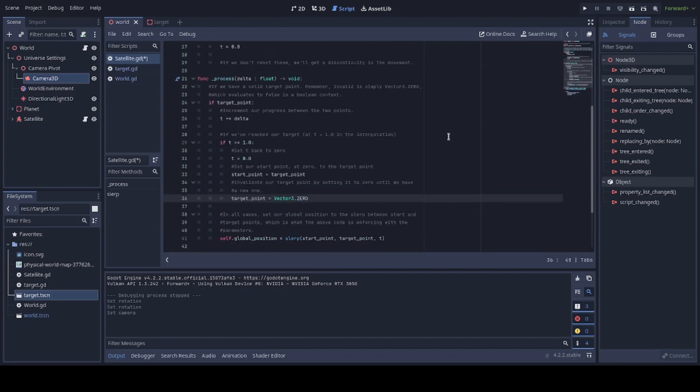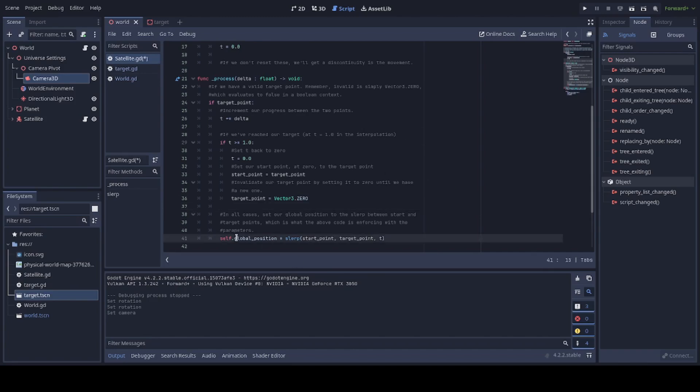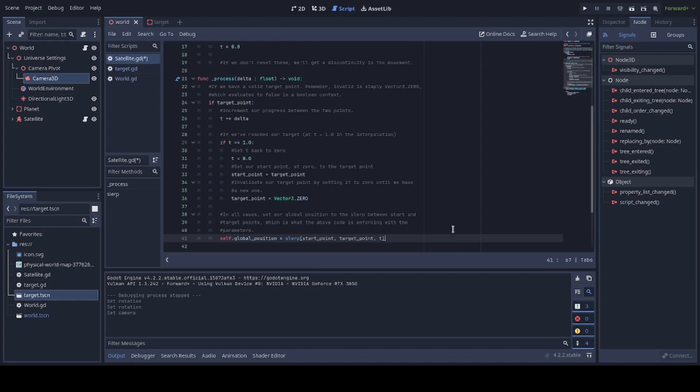After all of that is done we've incremented T we've checked to see if we've reached the end of the arc in every single case and this is all kind of building towards this we want our global position to be the slurp and I remind you we're going to have to define this function ourselves right now but we'll come back to it in just a moment between start point and target point by distance T so this is moving along that arc between start point and target point T distance